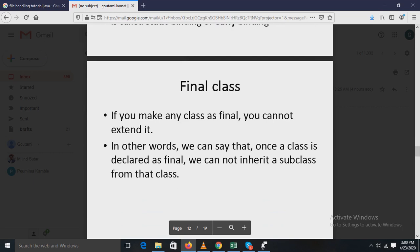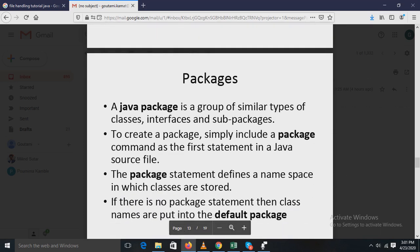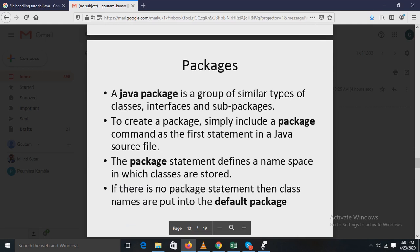The next type is the final class. If you make any class final, you cannot extend it — that is, you cannot inherit from that class as a subclass. Once a class is declared as final, no subclass can be inherited from it.